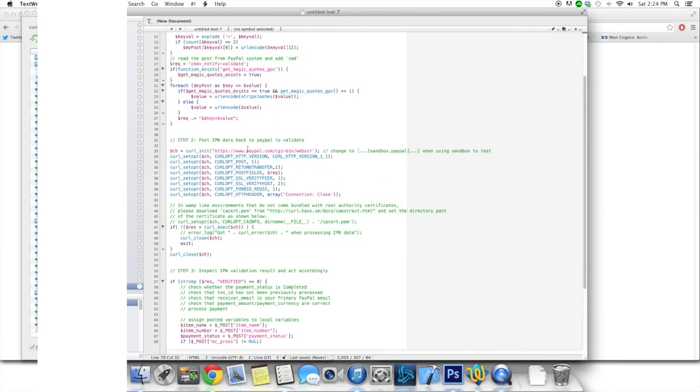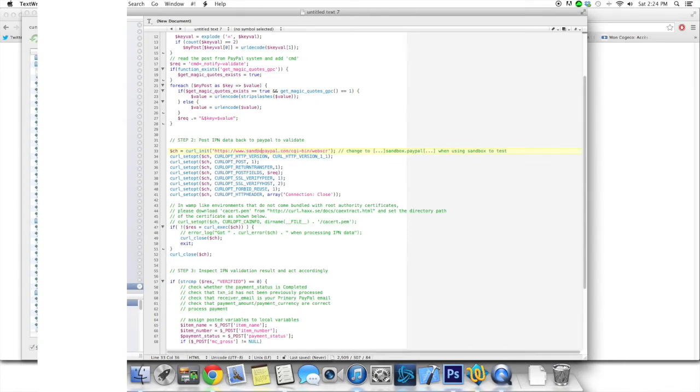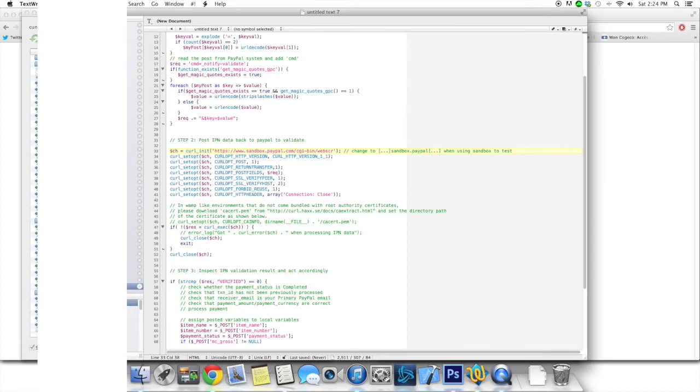the only thing that you might want to change is to change and to add a sandbox.paypal.com instead of just paypal.com right here if you're using the developer tool sandbox tool on the PayPal's website in order to test if your system is working properly. So if you're doing that, you just want to have this right here, otherwise it's not going to work.